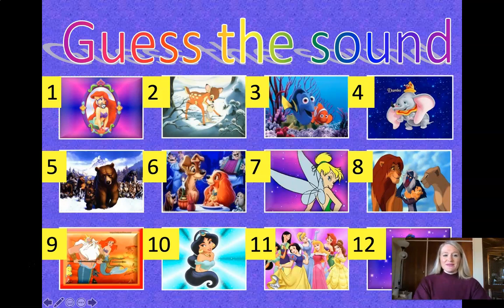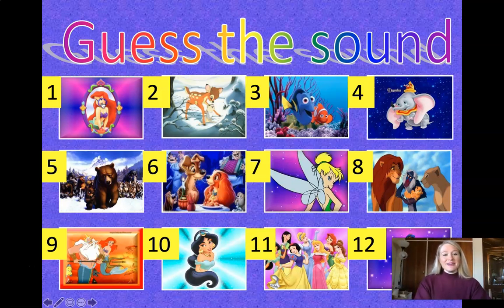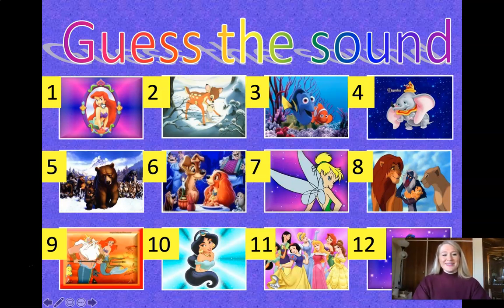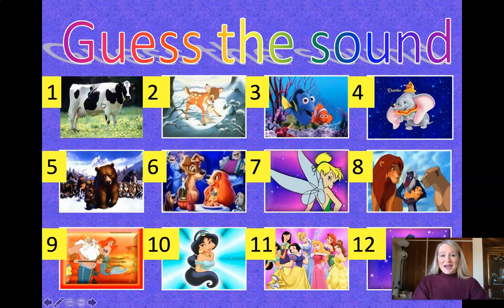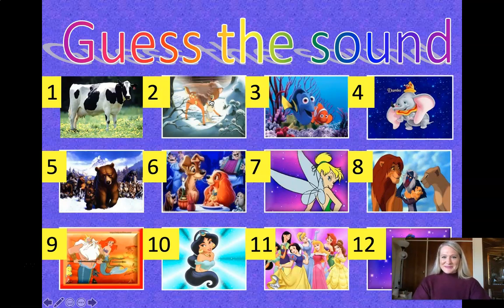So the first one — what do you think it is? Did you guess a cow? Correct. Let's hear the next one. What do you think this one is going to be? Did you get a horse? Good.